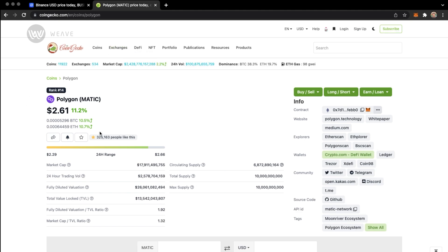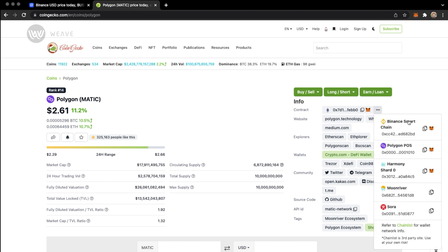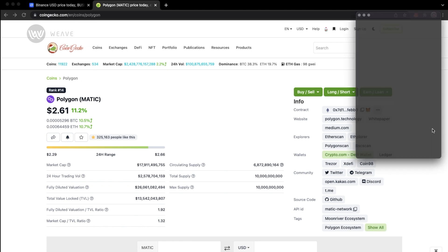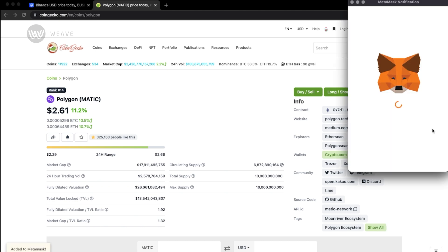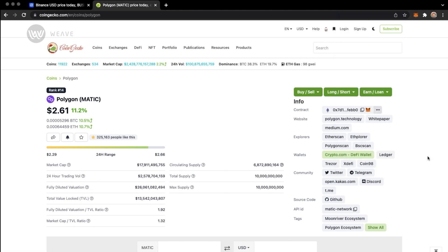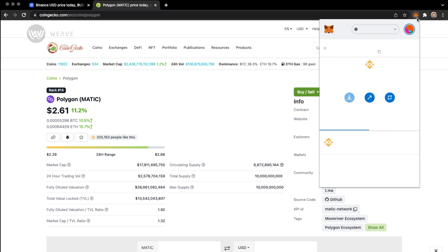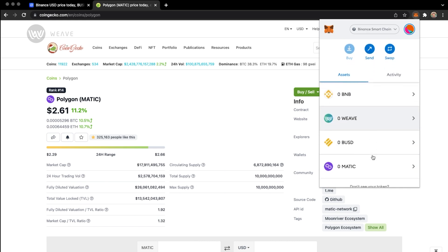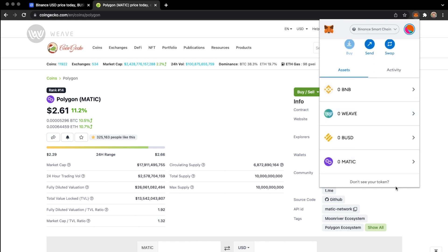If I wanted to add the Polygon Matic coin, again, it defaults to the Ethereum network. Since I'm on the Binance Smart Chain, I can add it here by clicking on the add to MetaMask button. And that will add the Matic token. And you'll see it here on the list, Matic. So very easy, and this will work for the most supported tokens.